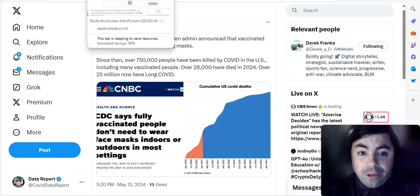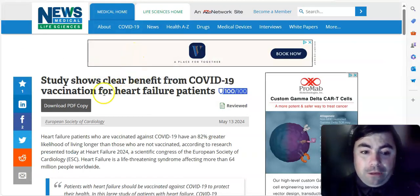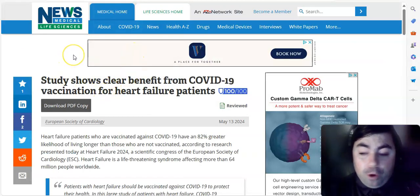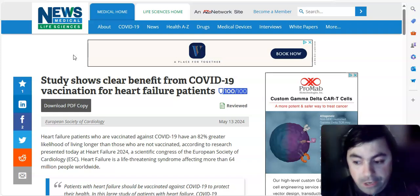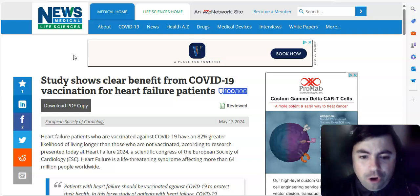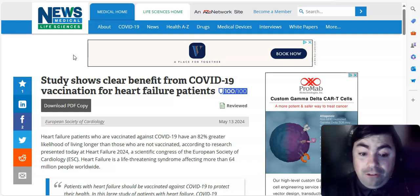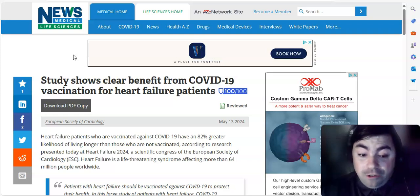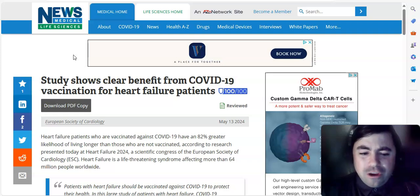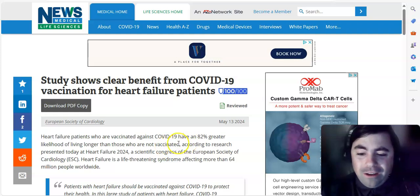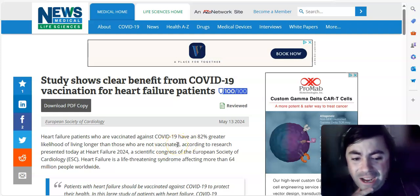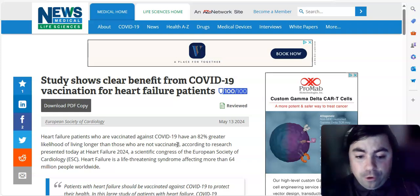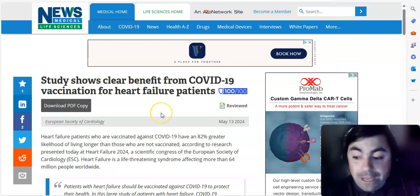We allowed that many people to get infected and unfortunately die of COVID since the great unmasking that happened three years ago. So, totally ridiculous. Alright, moving on to this. Now, we're just going to read a headline here. Study shows clear benefit from COVID-19 vaccination for heart failure patients. What this is saying is, heart failure patients who are vaccinated against COVID-19 have an 82% greater likelihood of living longer than those who are not vaccinated, according to research that was presented today at the heart failure 2024.